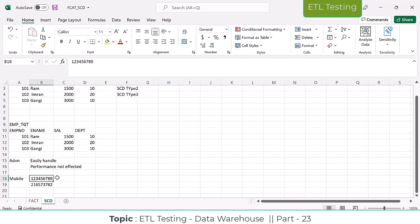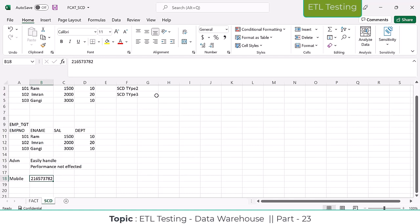Everyone is going to override the old number to a new number. The old number is not required because we don't need to call that number anyway - it's not working. Whatever the new number is, we are going to override and save it. Whenever we don't need to track historical data, in those situations they are going to implement the SCD Type 1 functionality.